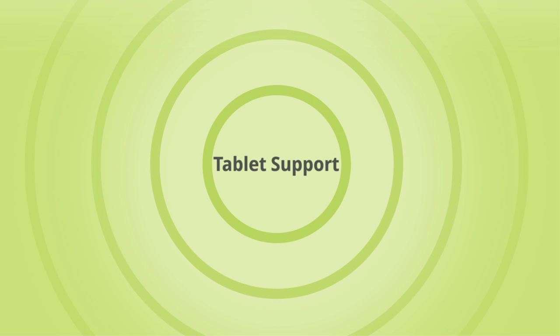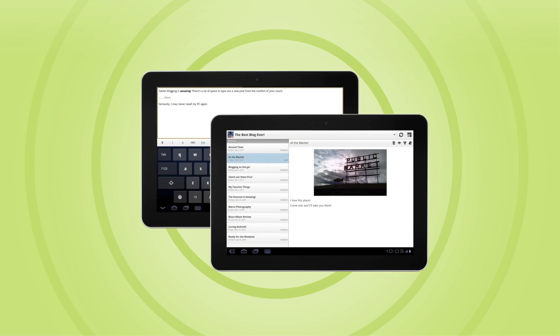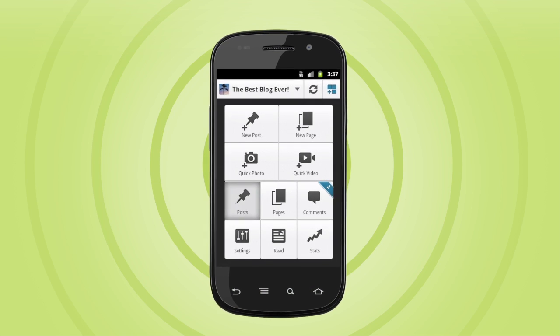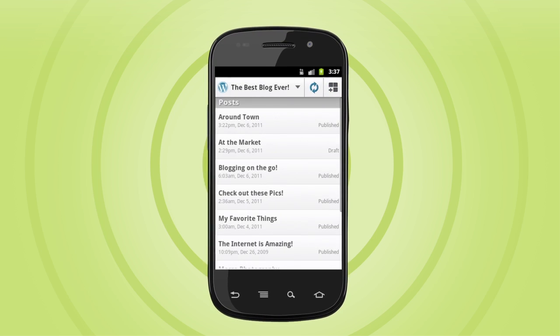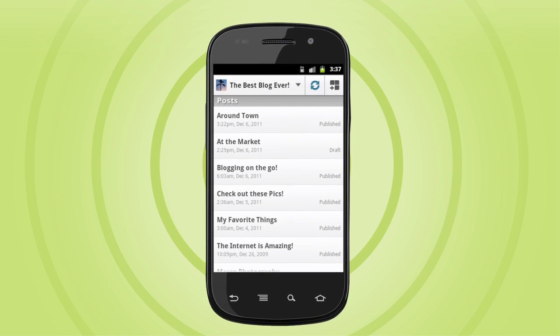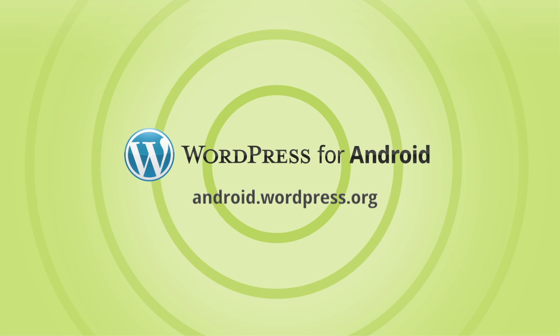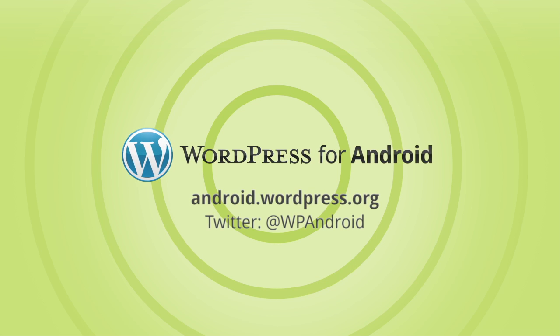And it all works on Android tablets as well. Quicker access to the things you need, better editing and blog management. WordPress for Android 2.0.